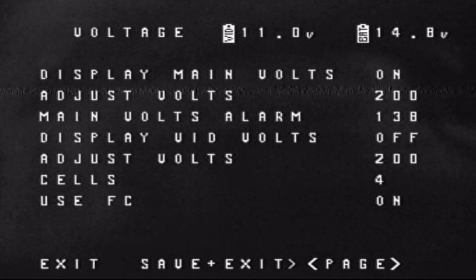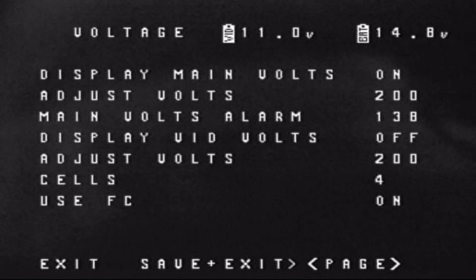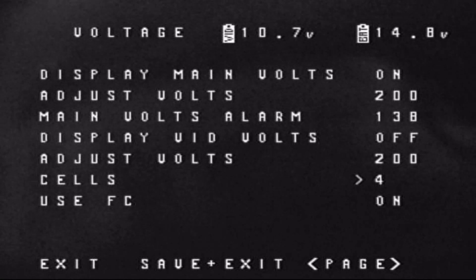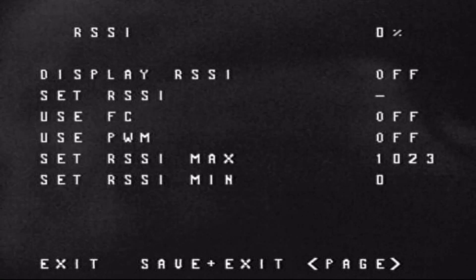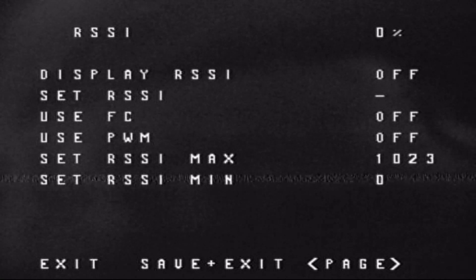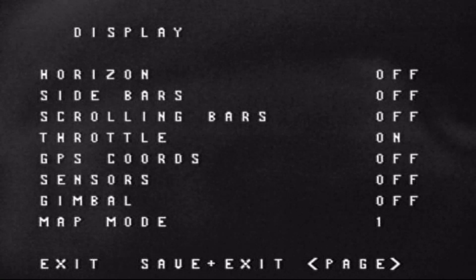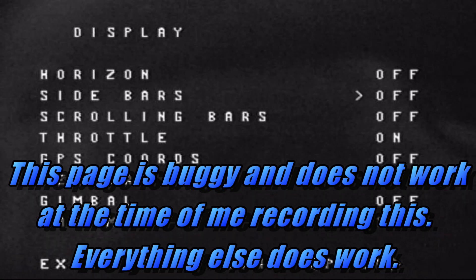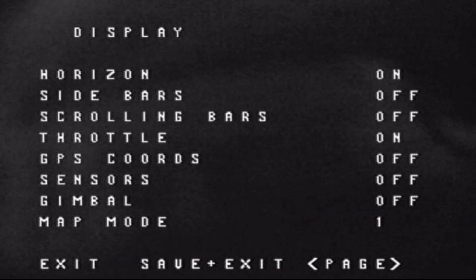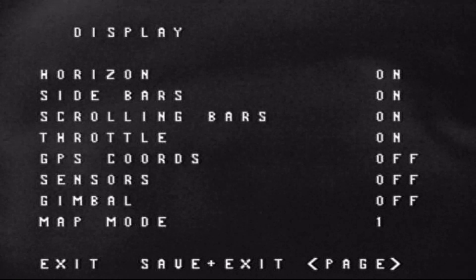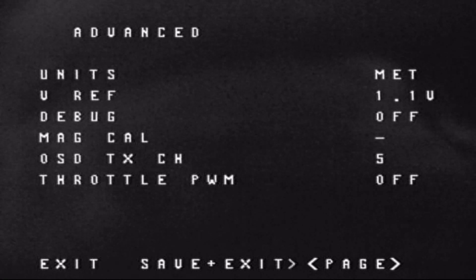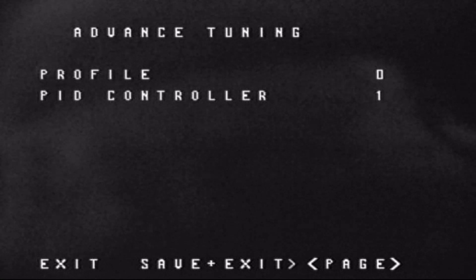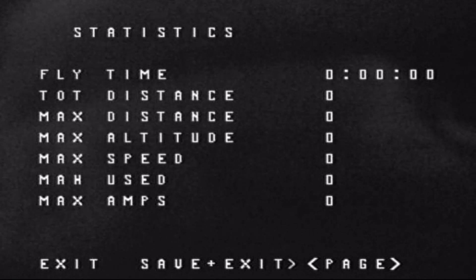You can calibrate your voltage here, though I'd recommend doing that through Betaflight or Cleanflight. You can also change cell count if you switch from a 4-cell battery to a 5-cell or down to a 3-cell. You can turn on the display for RSSI and the same for current. On the display page you can turn any element on or off without going back into the MWOSD GUI. You can change additional settings, set up your alarms, and change your PID profile and PID controller.